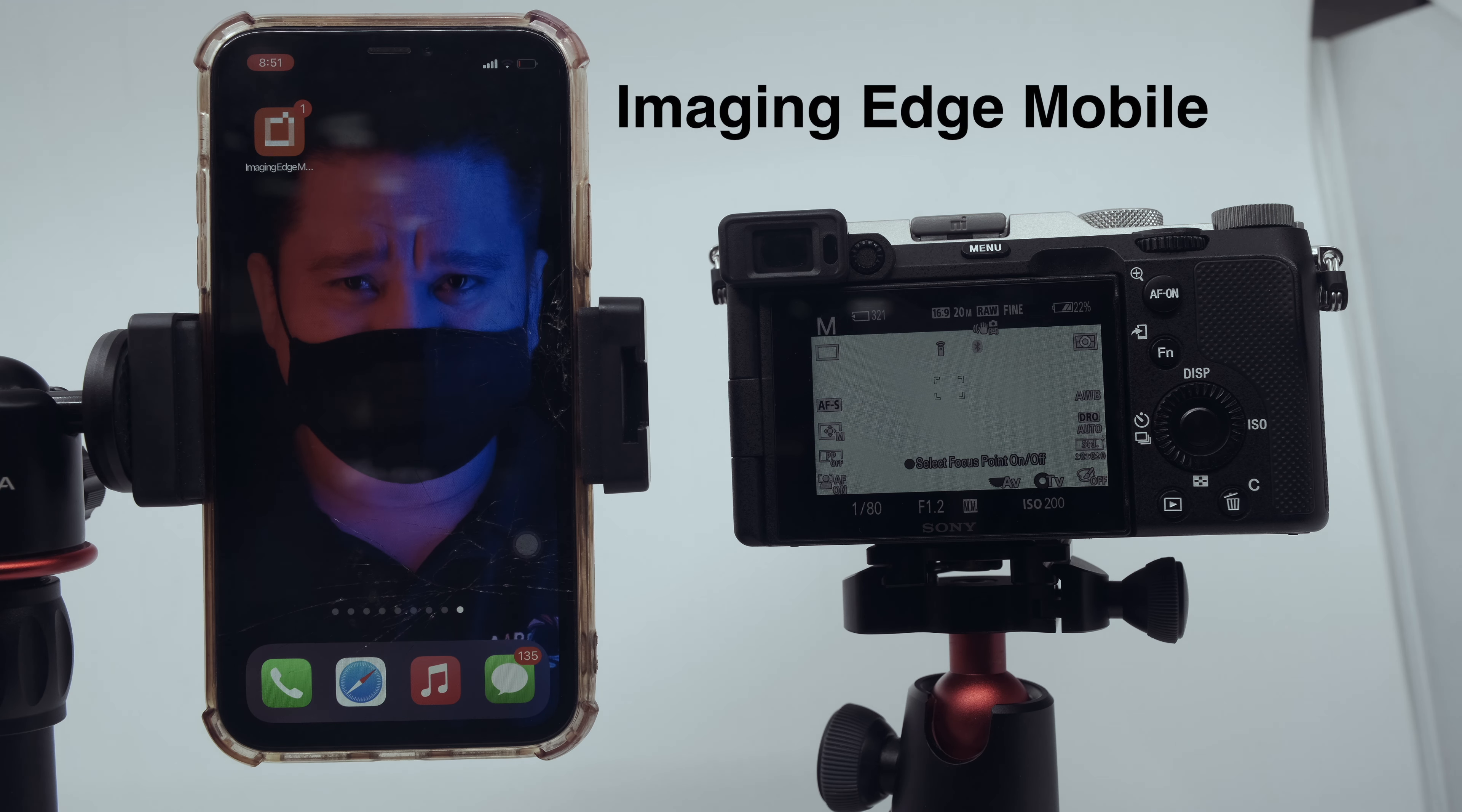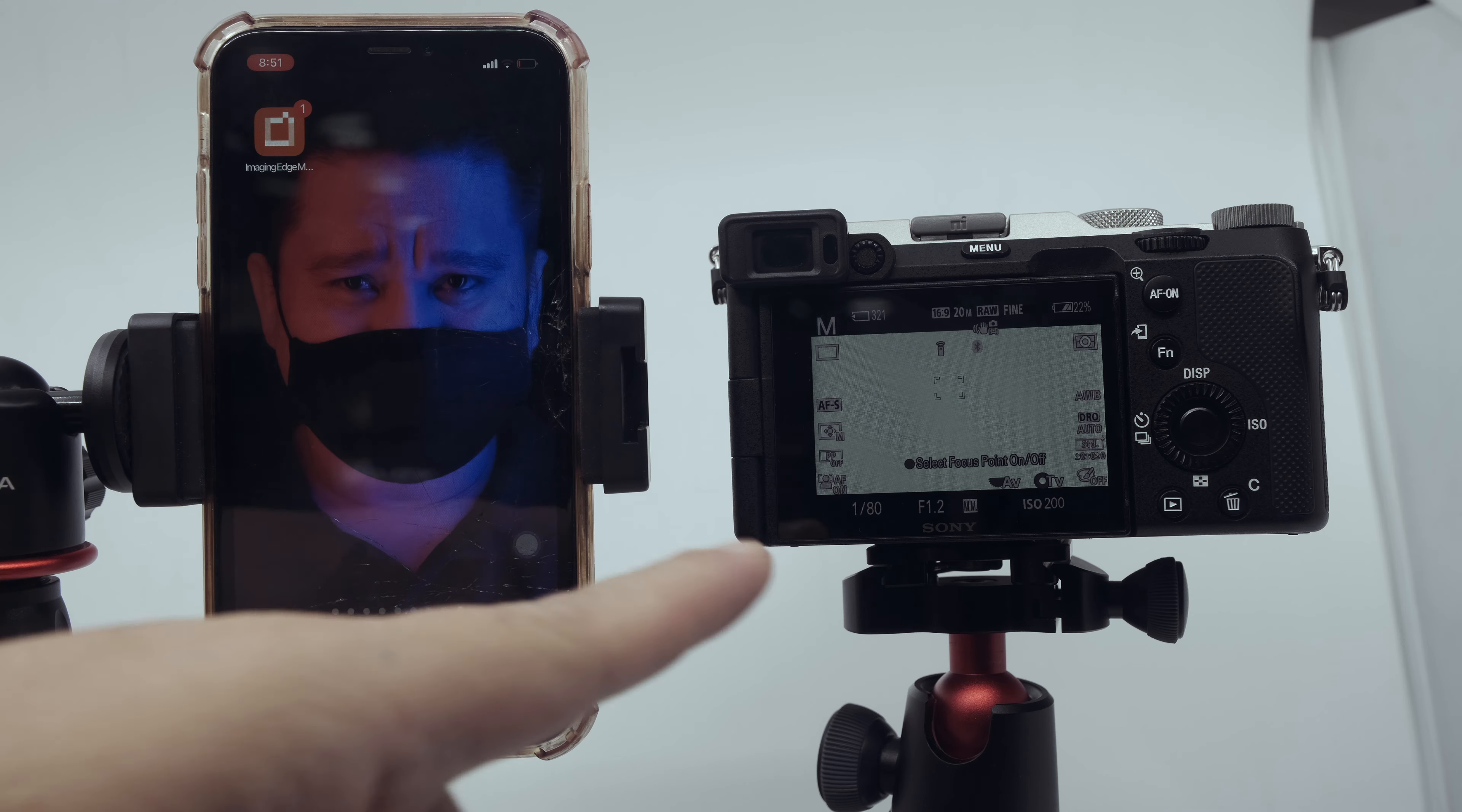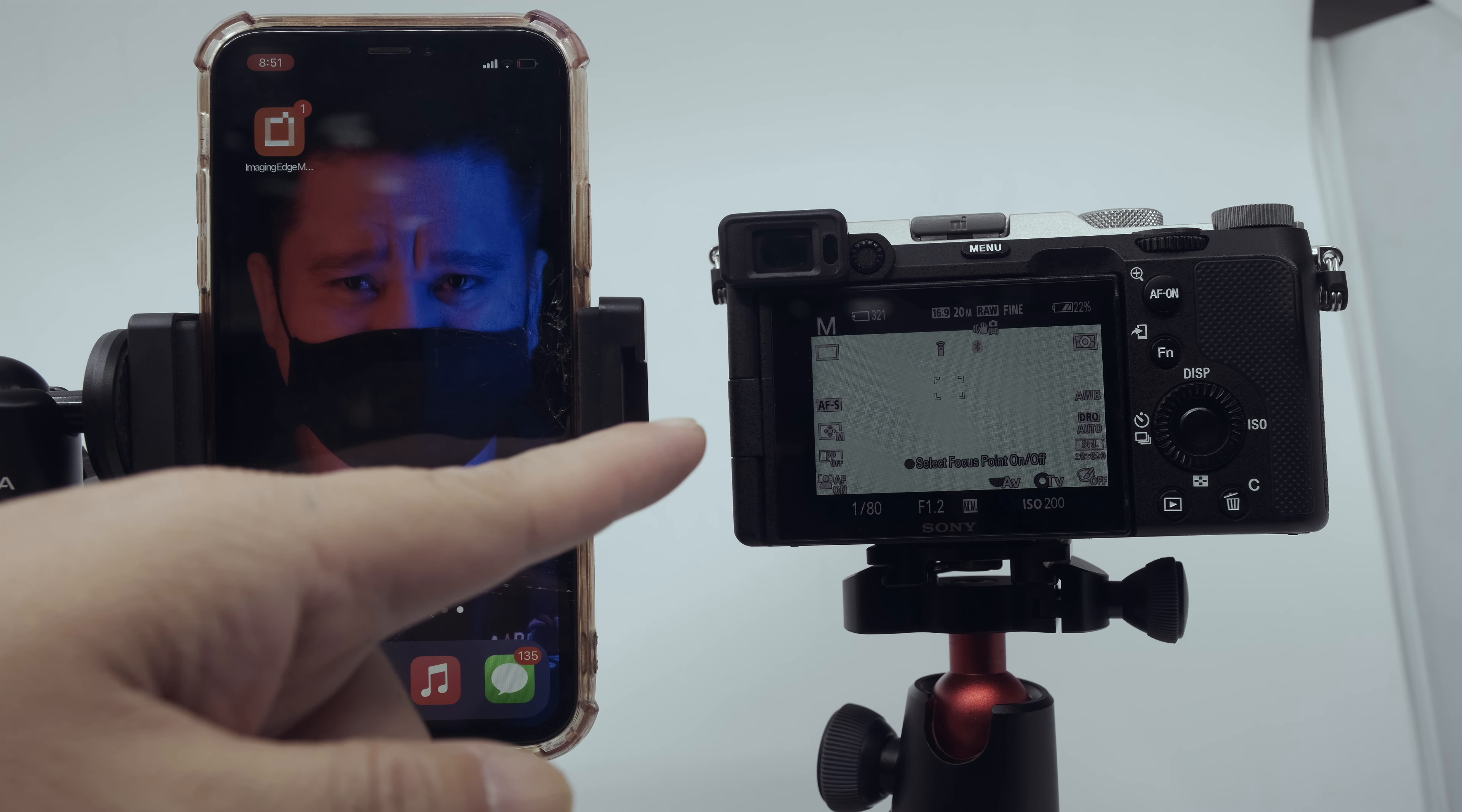First, you have to download the application which is the Imaging Edge. This is the one you need.